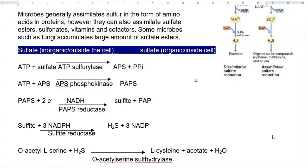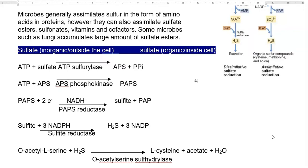This reduced sulfur can be incorporated into special amino acids such as acetyl-L-serine. With the help of a sulfhydrolase enzyme, this results in the formation of cysteine. Cysteine is an amino acid which can be used for making proteins.